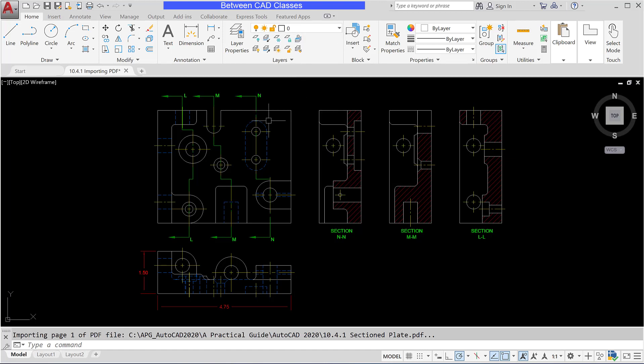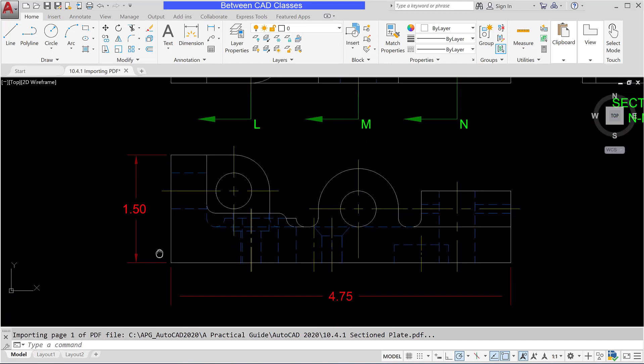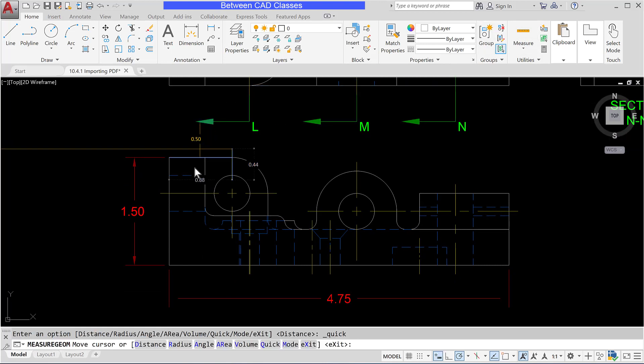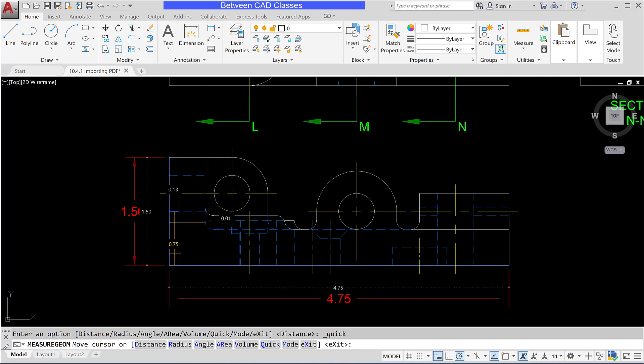We'll take a look at a few of the things that happen when we import something. This particular one we've got some dimensions and I just want to double check them so using my measure tool I'm going to measure this object and using the quick measure I can actually see the one and a half inch and the four and three quarters is exactly right.